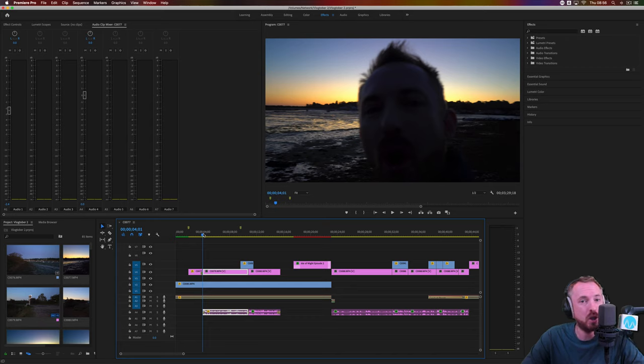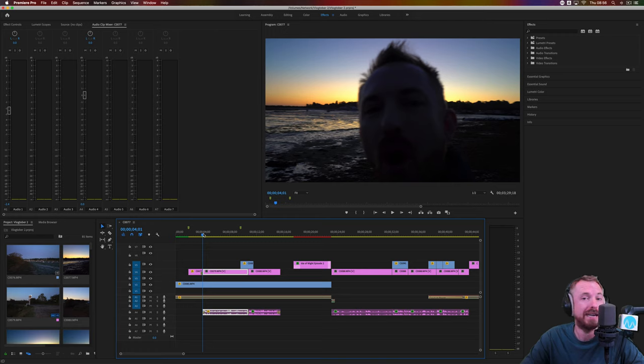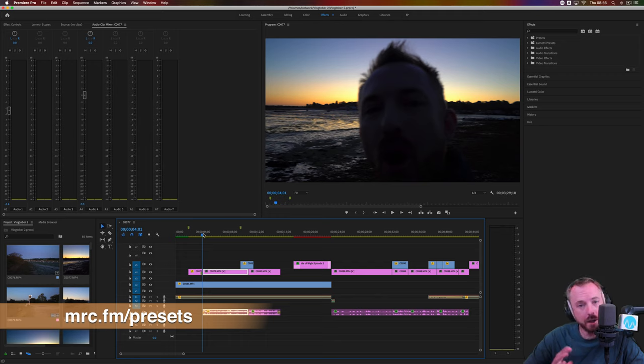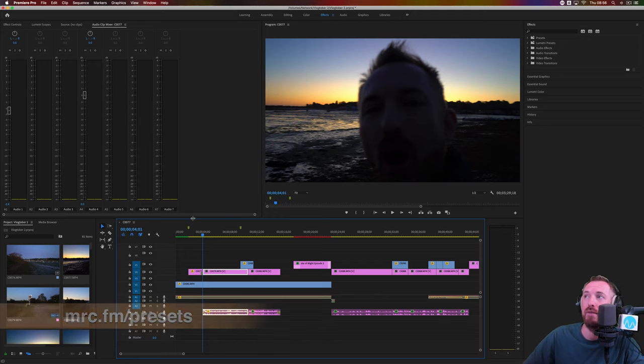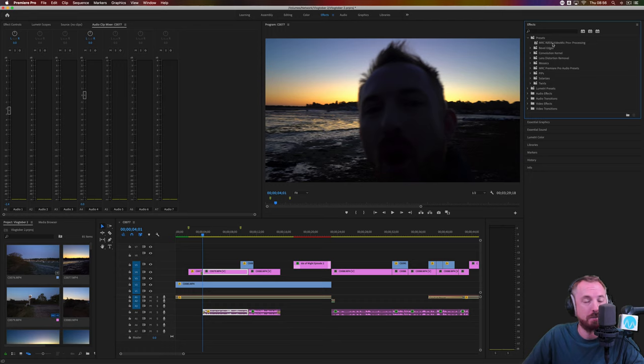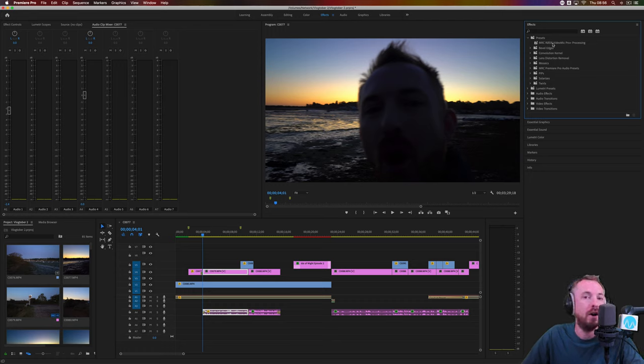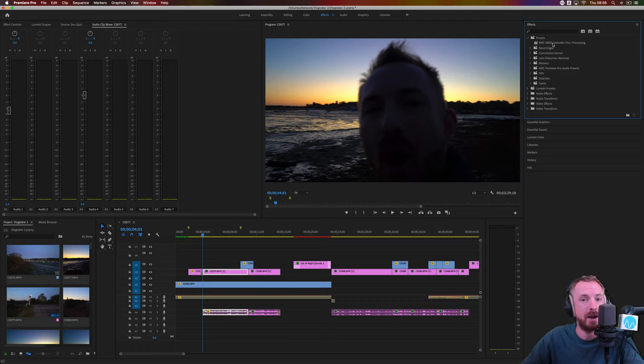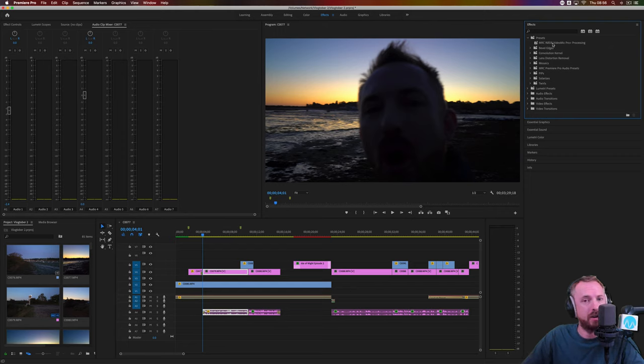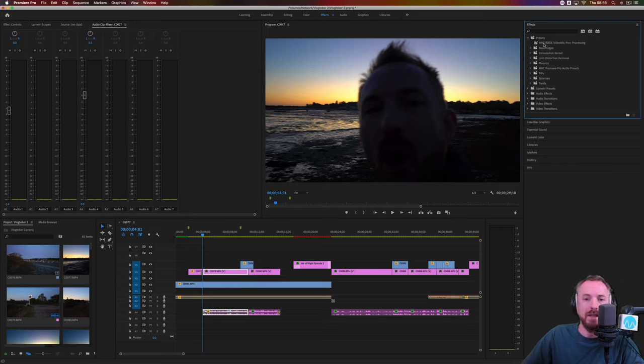I have brand new Adobe Premiere Pro audio presets available for you right now at mrc.fm/presets. One of the presets I have included is a preset specifically for the Rode VideoMic Pro Plus. But it should also work really well on your mobile vlogging microphone. Any shotgun microphone that you have attached to your vlogging camera should make it sound a lot better. So let's apply this preset really easy.